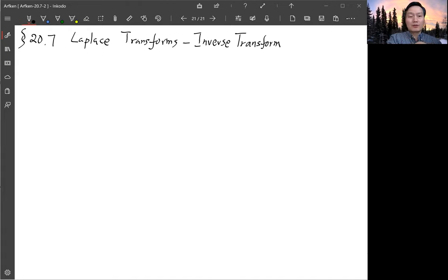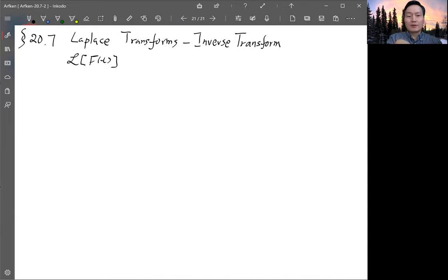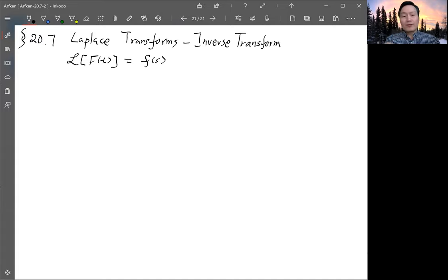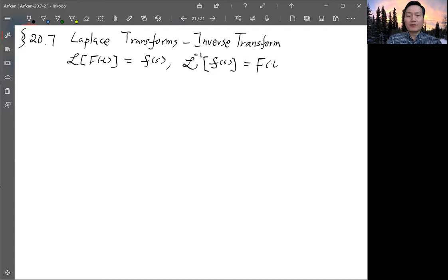The notation: a function capital F(t) is defined as little f(s). The notation for the inverse transform will be L to the minus one power. And this little f(s) will give you the original function capital F(t). So far it's notation, but this implicitly assumes that there's a unique correspondence.